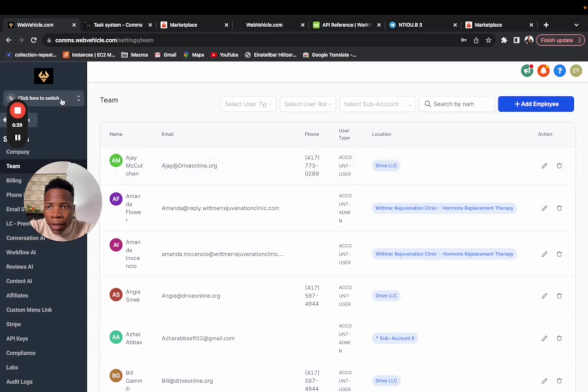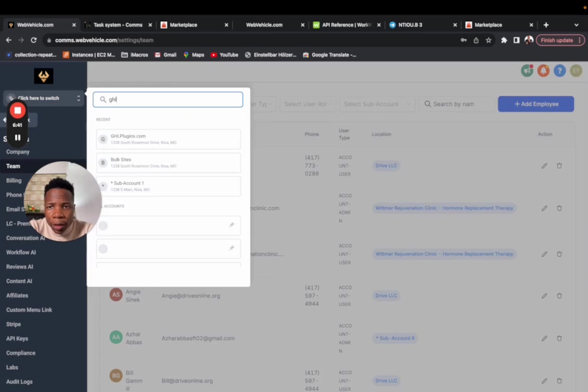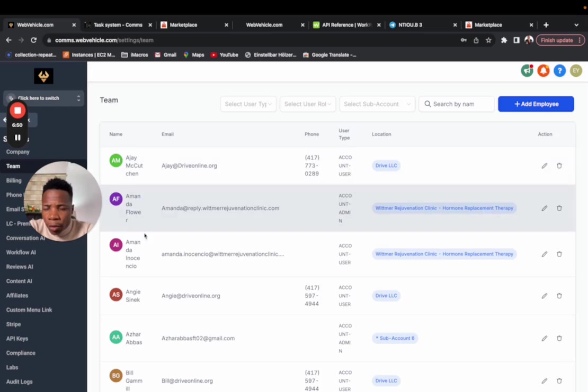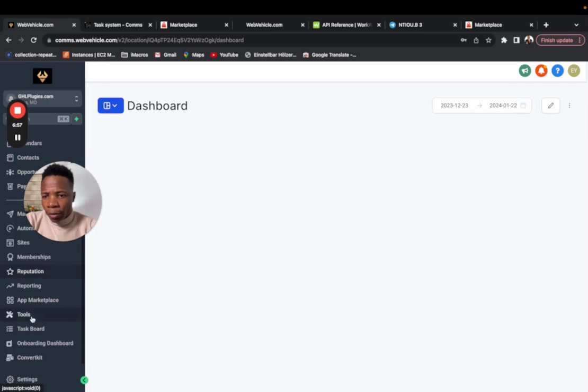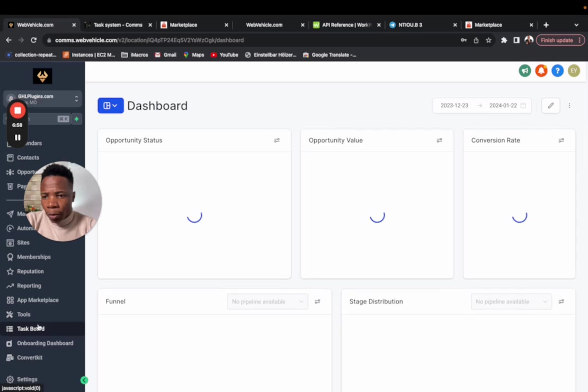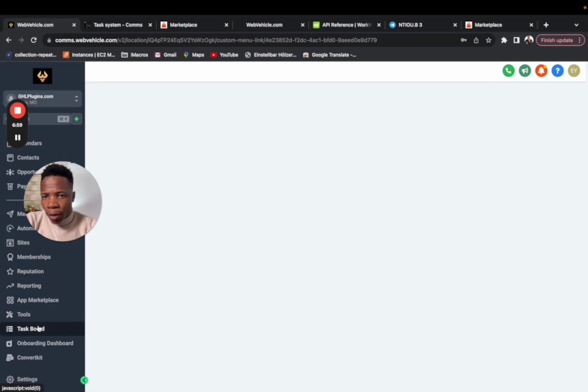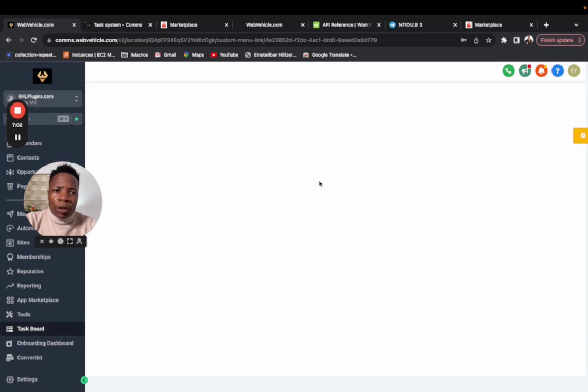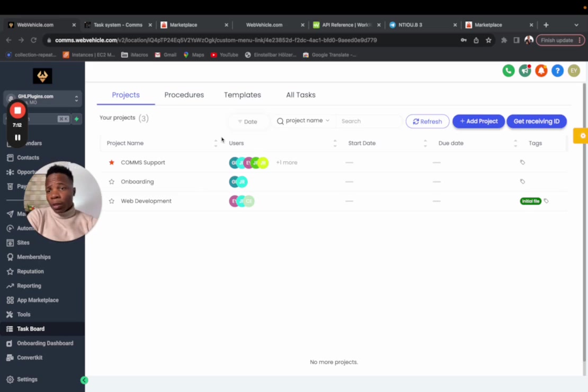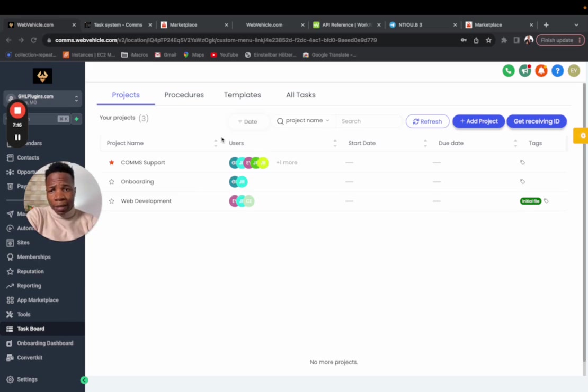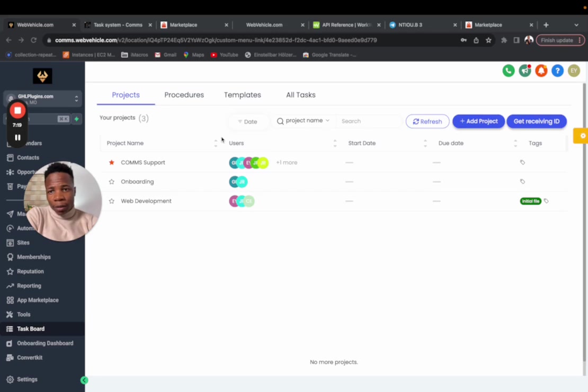Once that's done, you just need to go to the sub account. If you come to the task board, you should be able to see your brand new task system as seen. Thank you so much for the installation. Stay connected if you want to learn more about the task system, how you can use it. Thank you for watching this installation video.